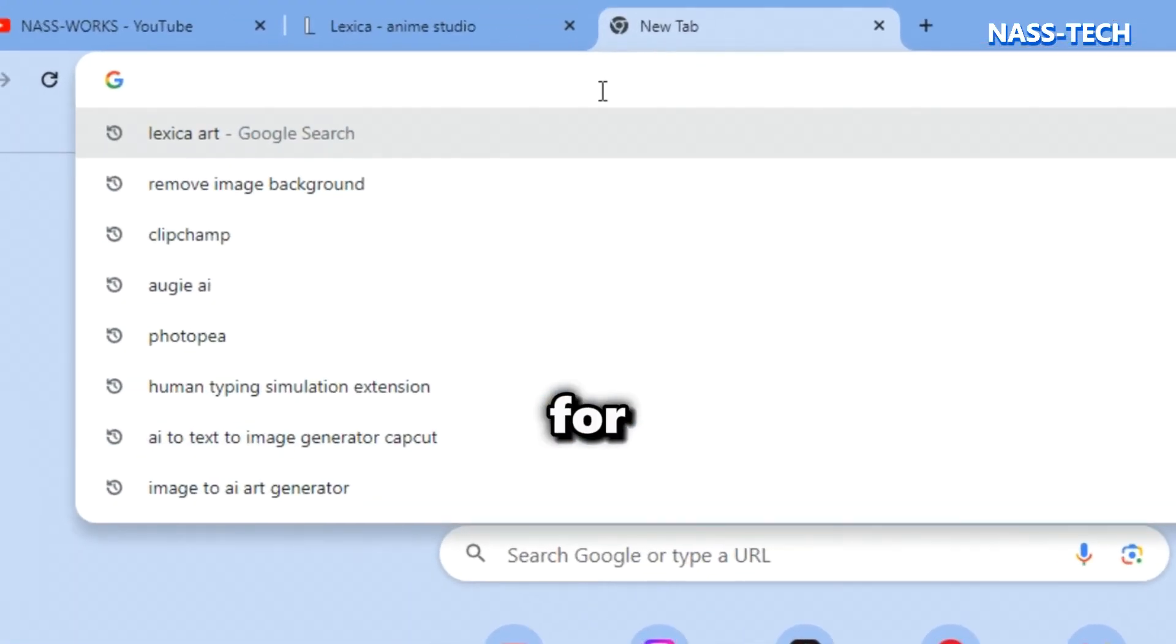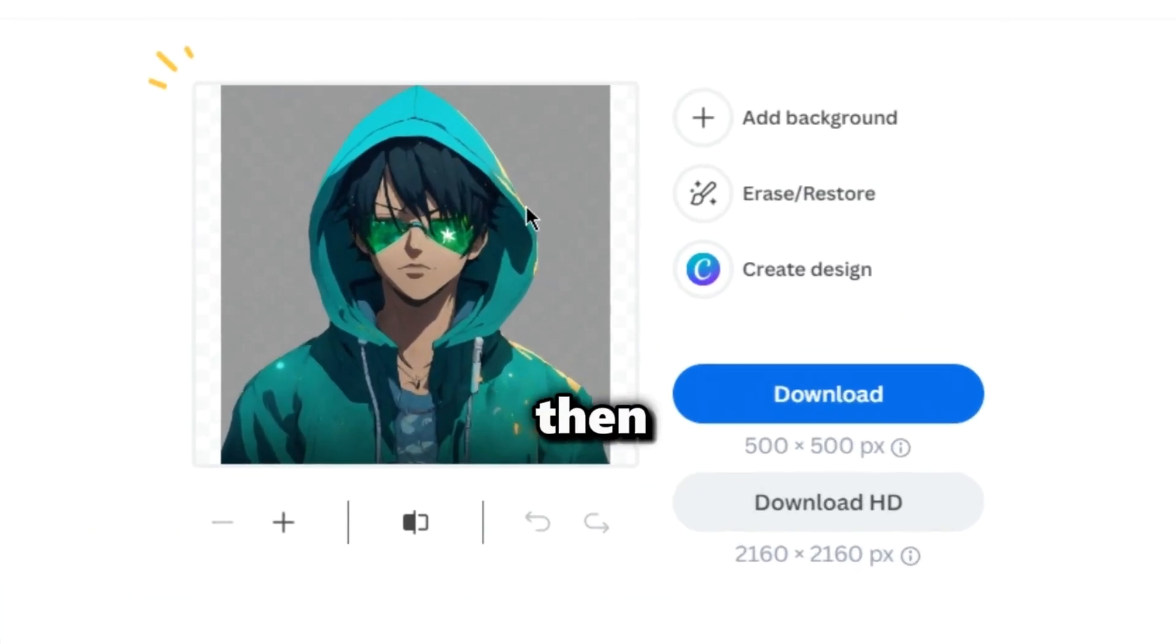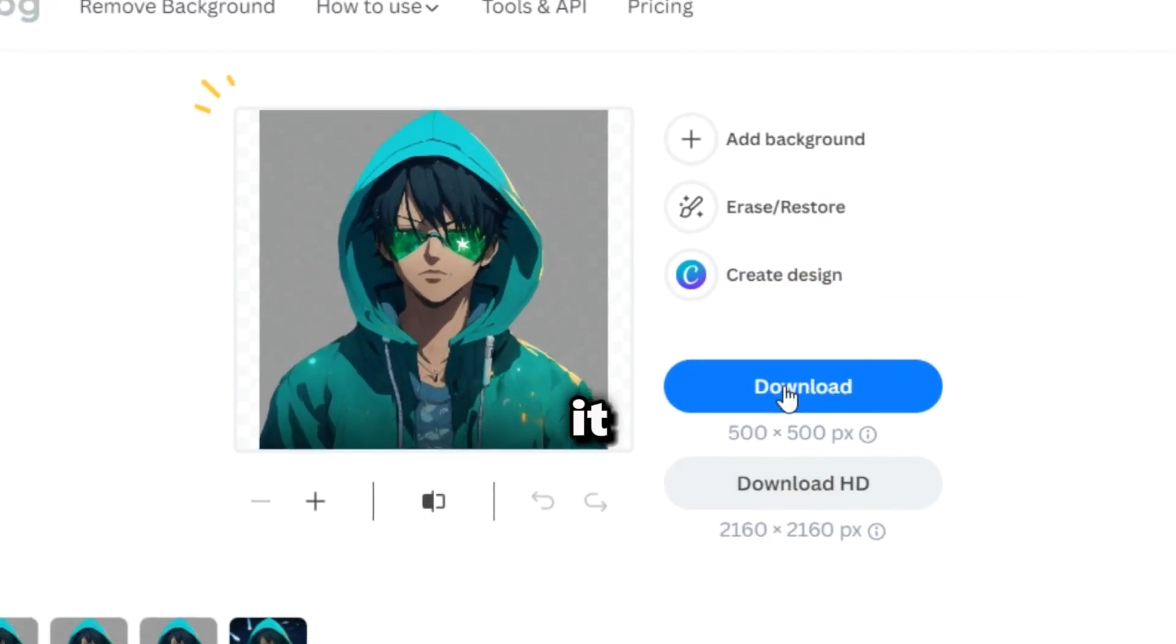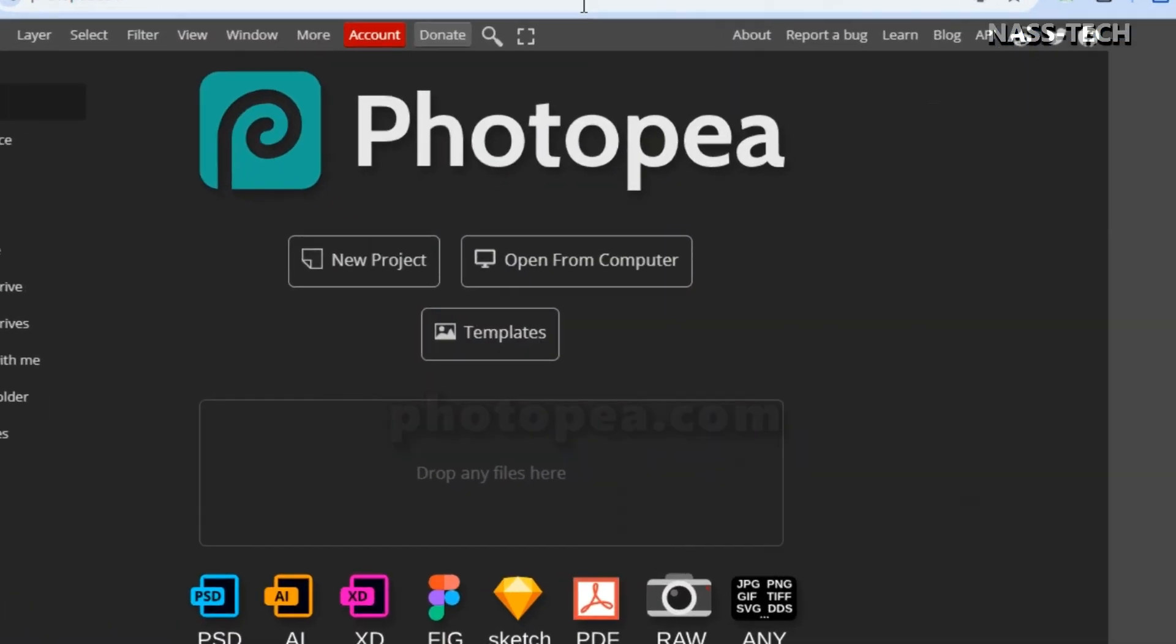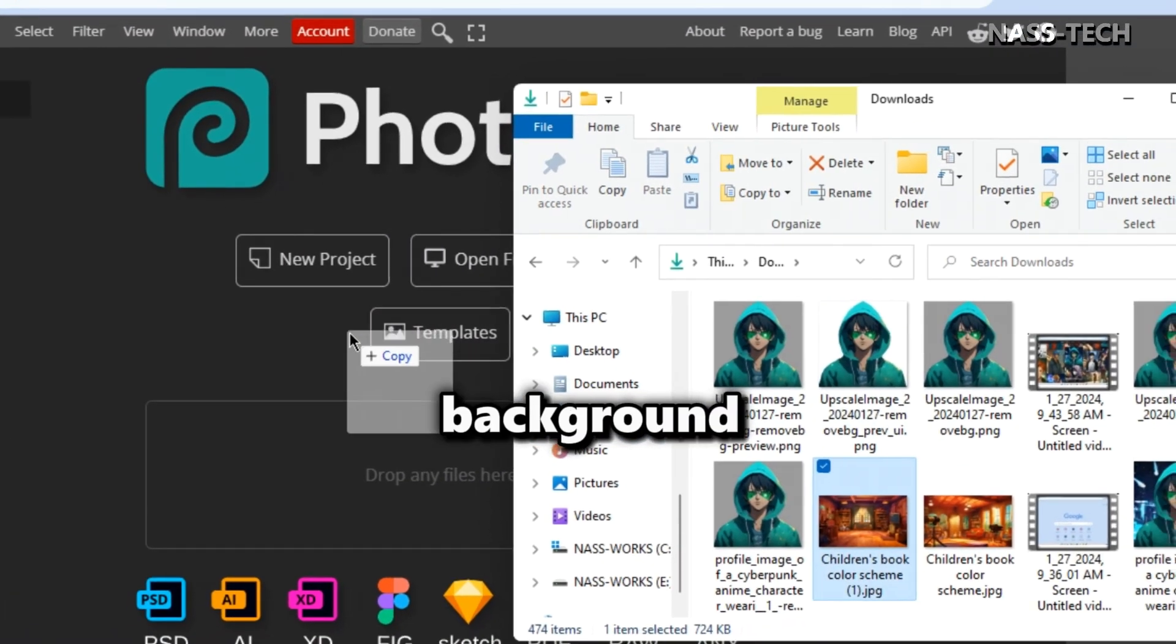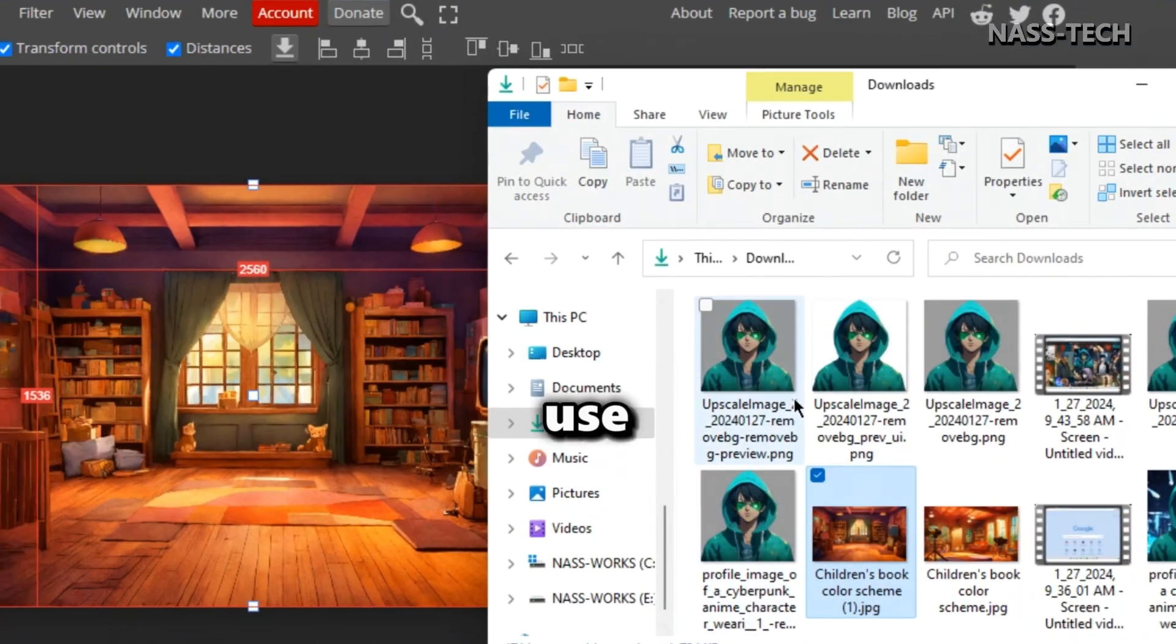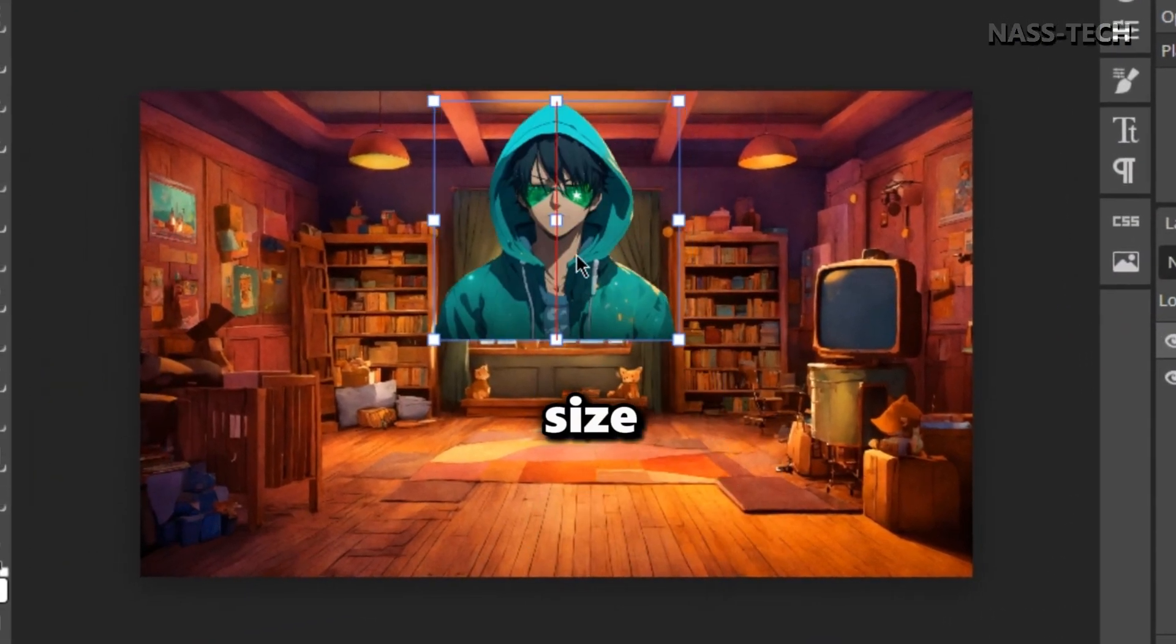Search for Remove BG and upload your character. Then download it. Now let's go to Photopea.com. Here you should upload the background image you want to use, then your character and adjust the size.